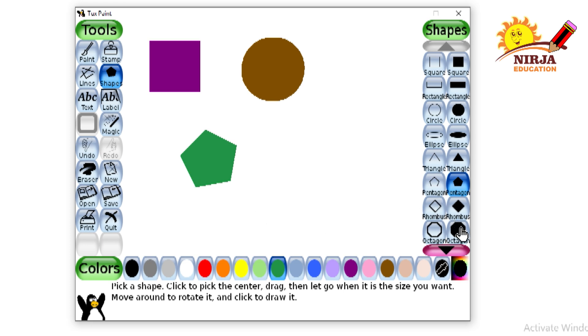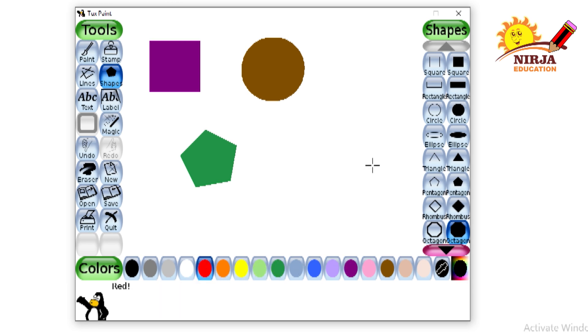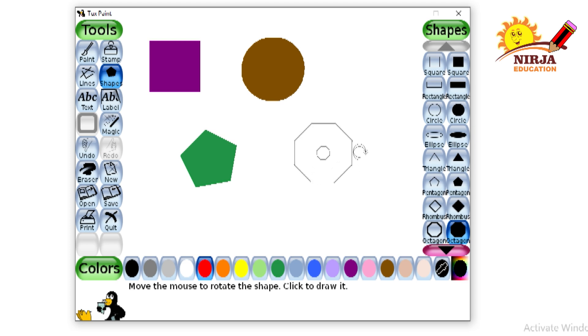Next, I am going to select the octagon and I will take red as the color. Click and drag it. If you want to adjust, you can adjust this.